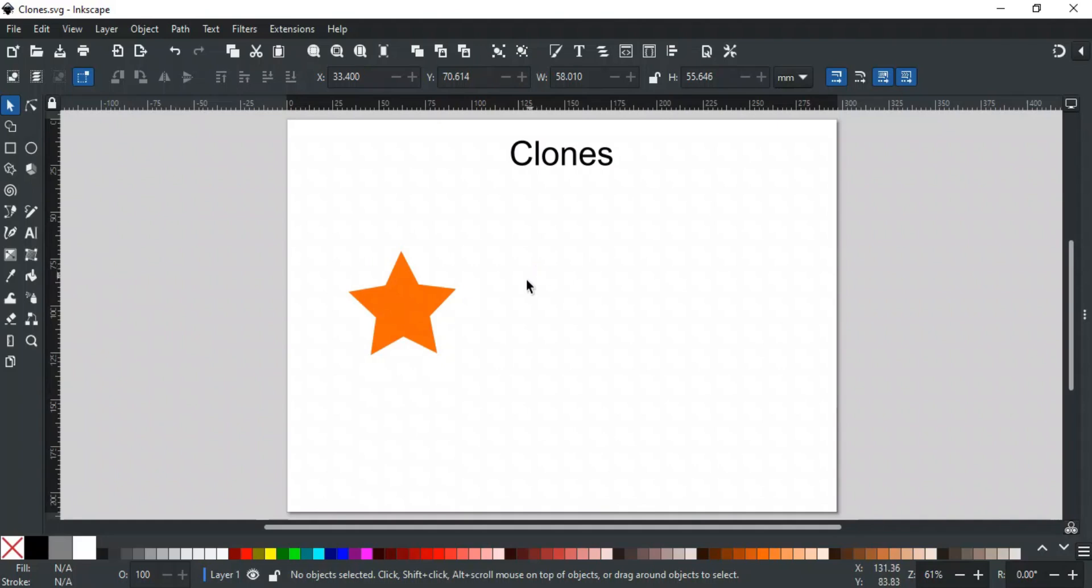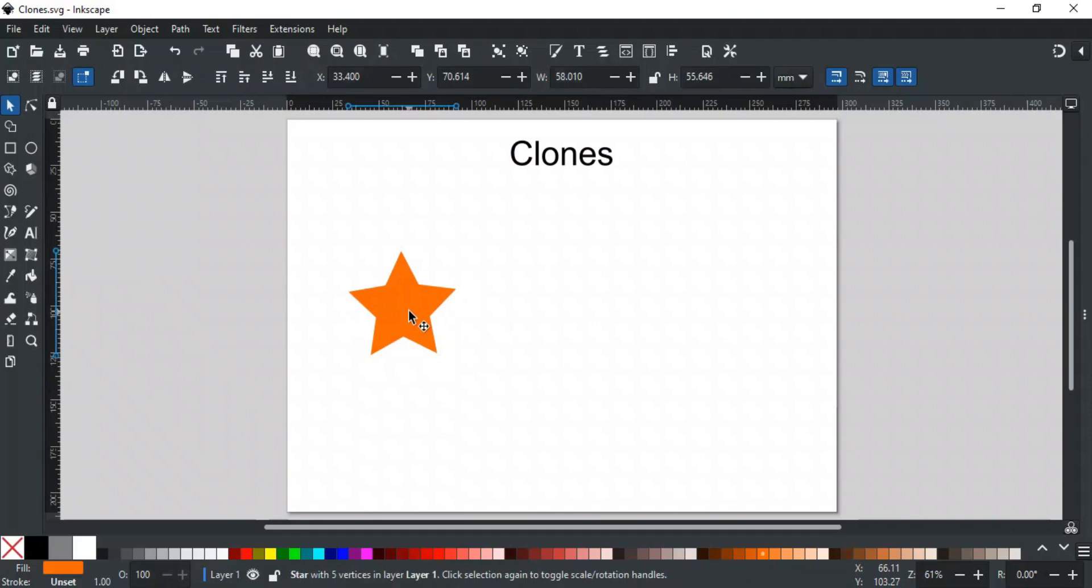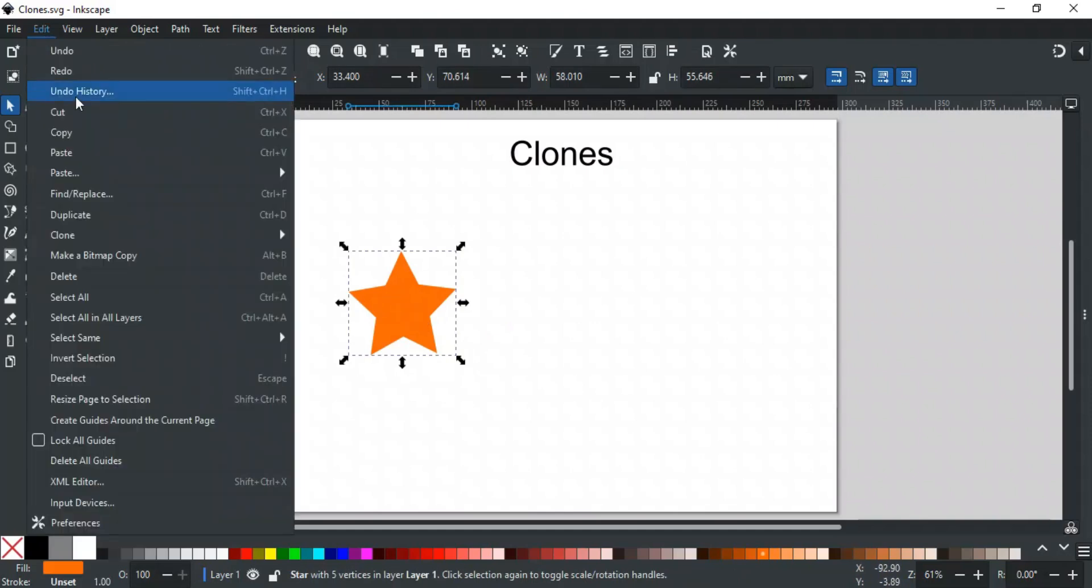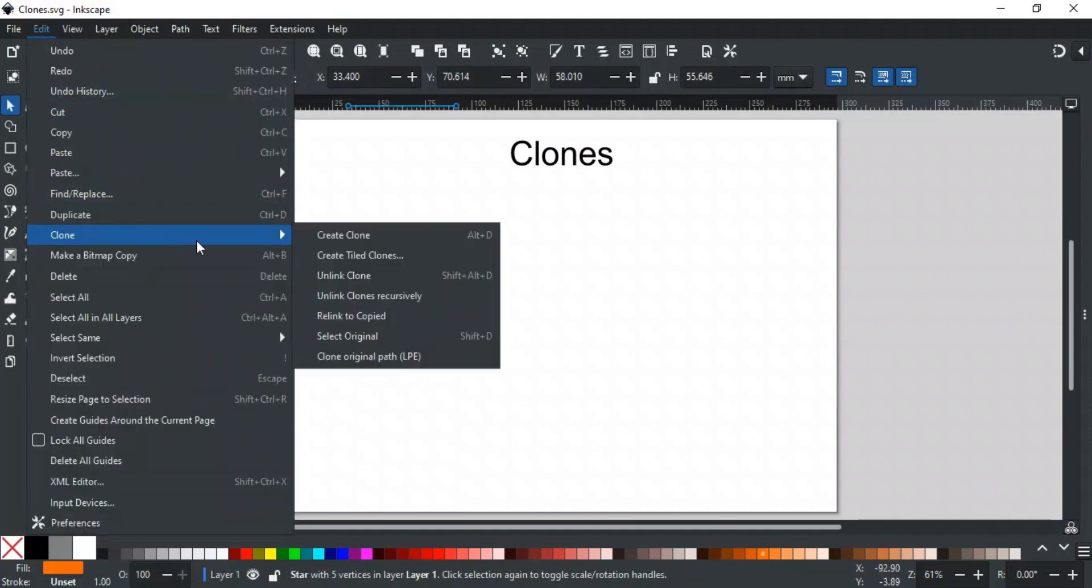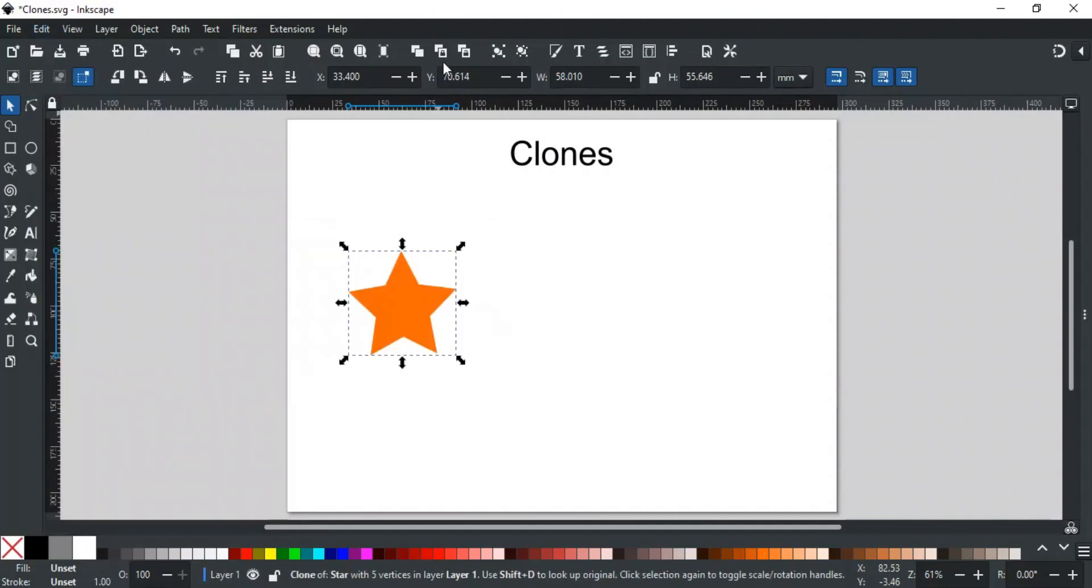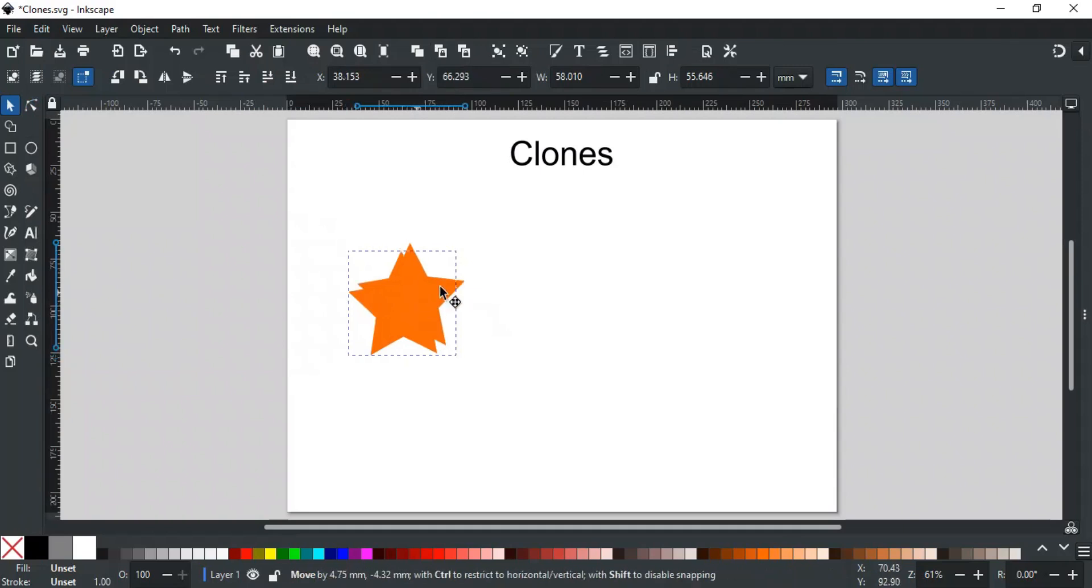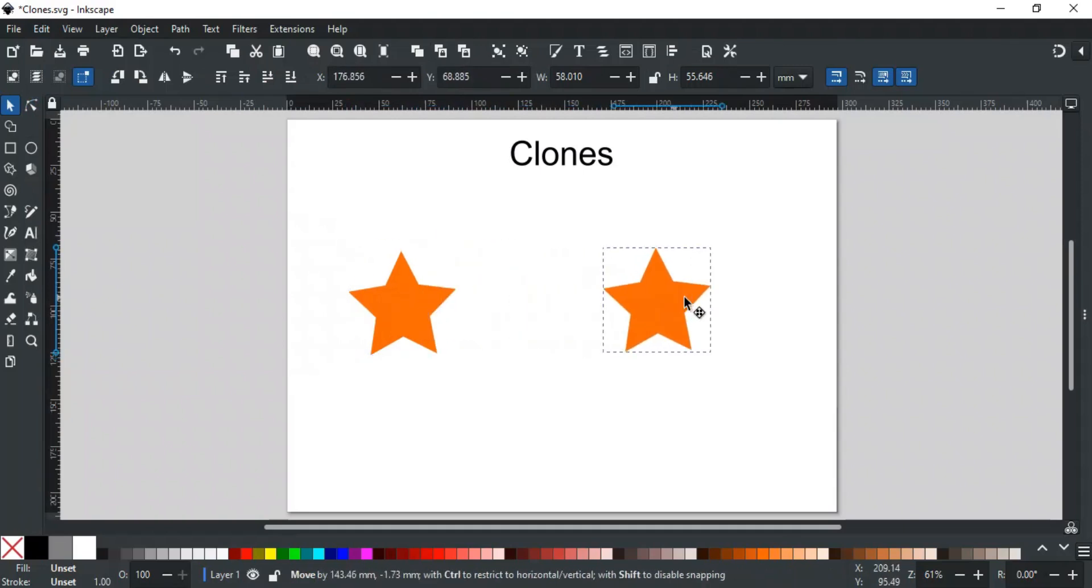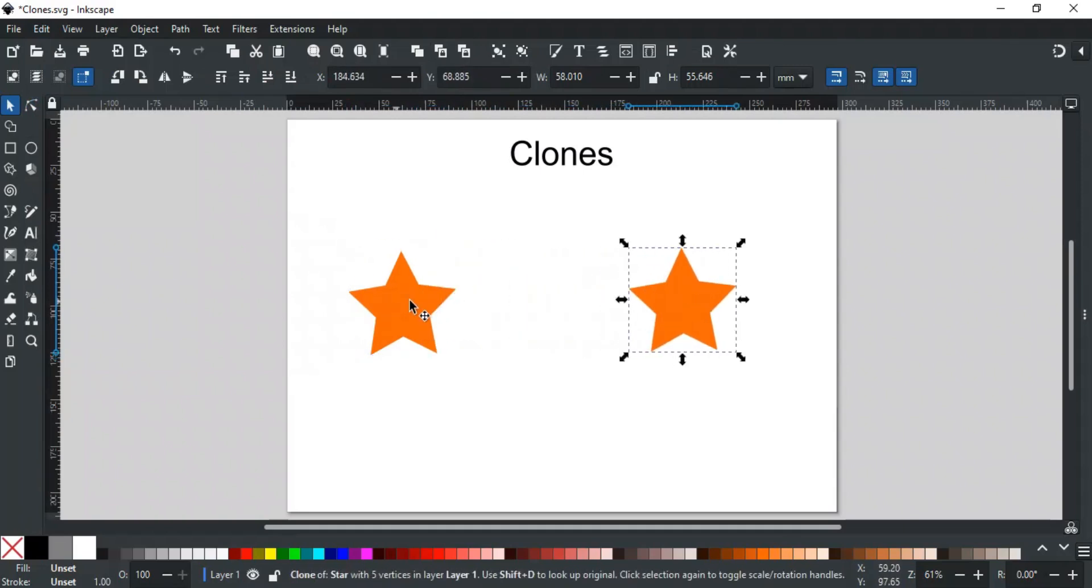Let's say I want to make a clone of this star. For this, select the star, go to the Edit menu, then Clone, and select Create Clone. You can also use the shortcut Alt D, or just click this button here. This will create a clone of the selected object directly on top of the original.